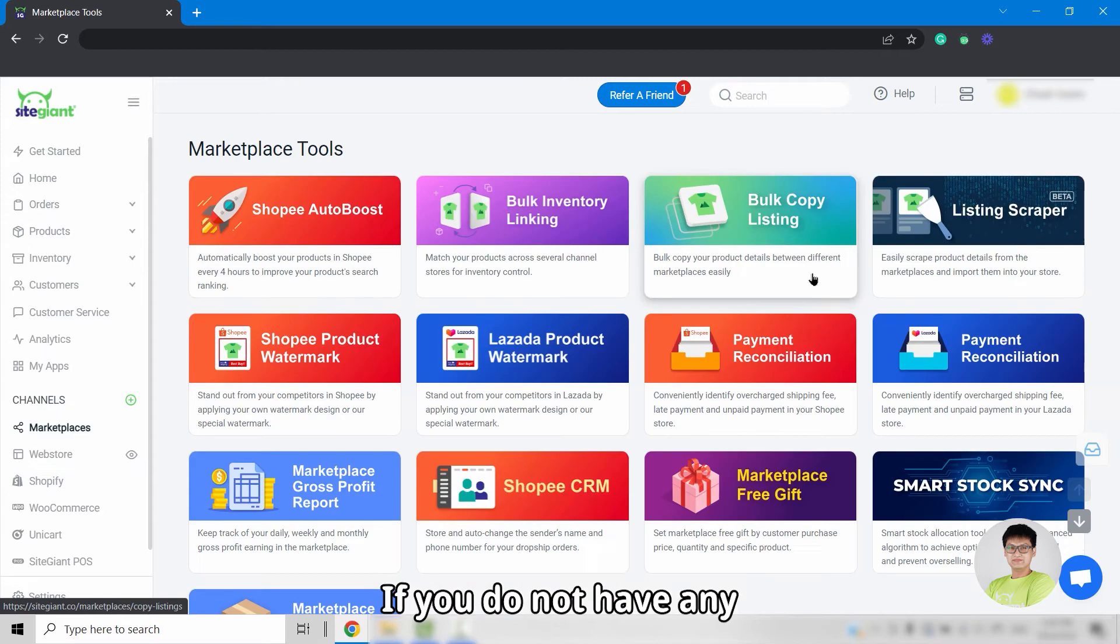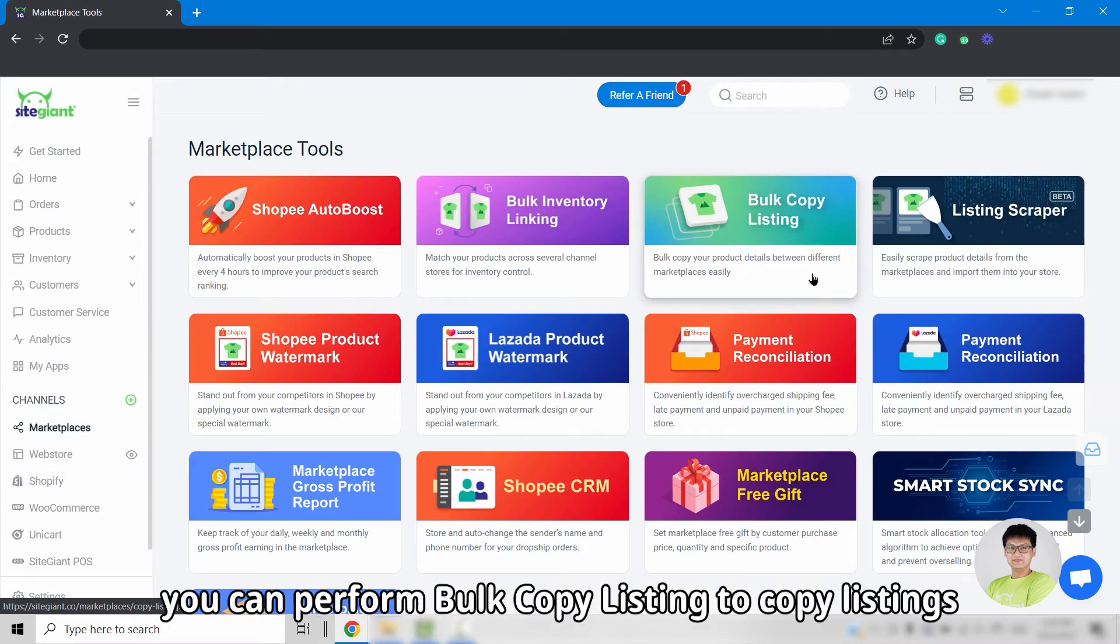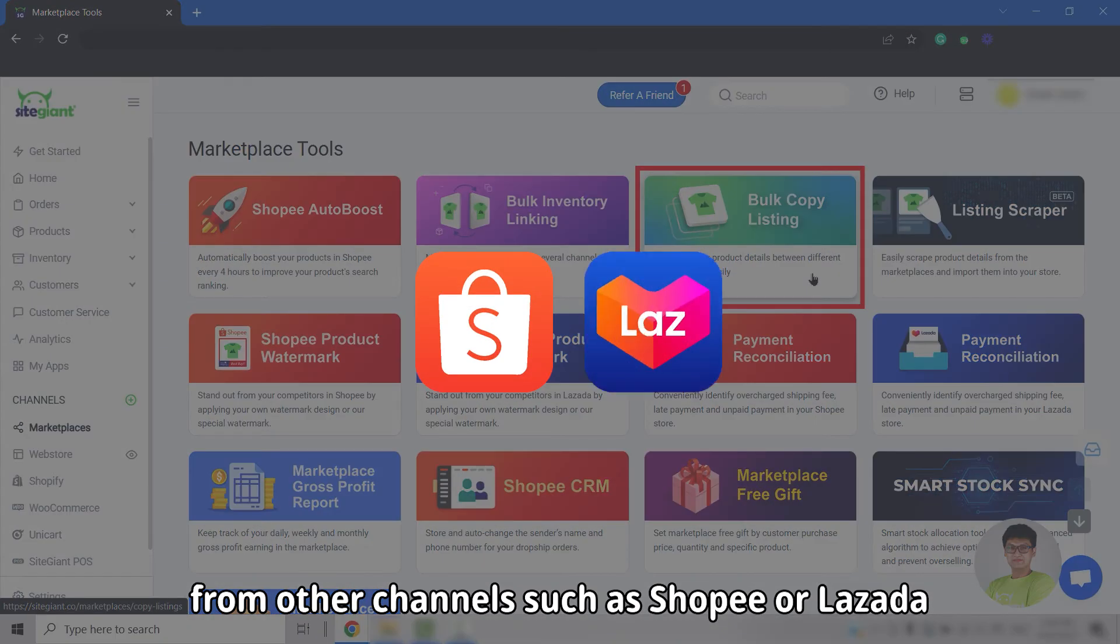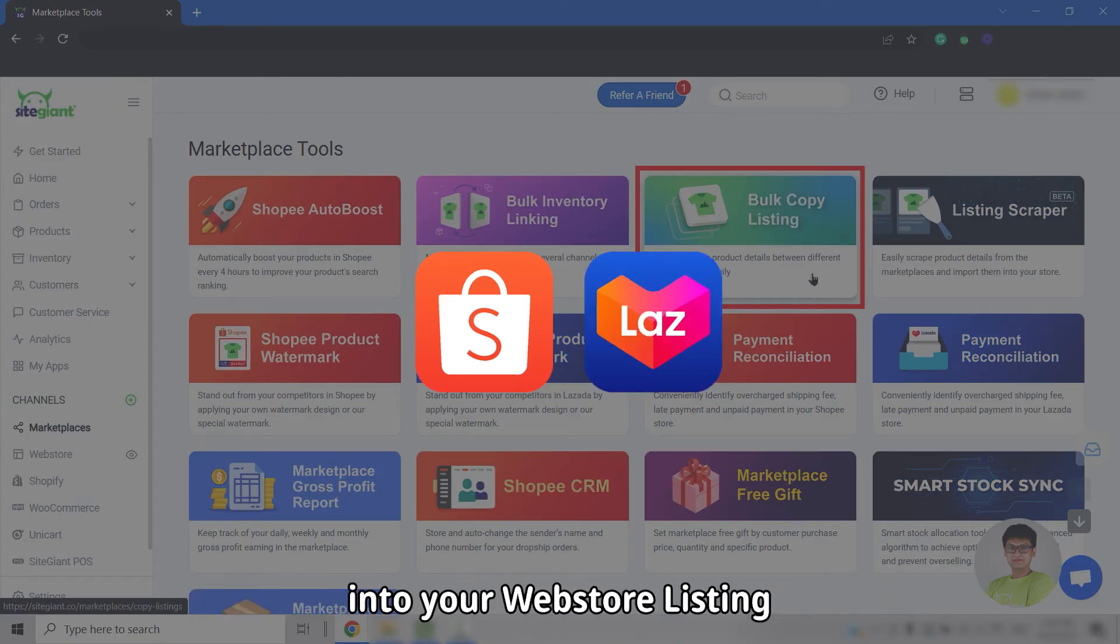If you do not have any, you can perform bulk copy listing to copy listings from other channels such as Shopee or Lazada into your web store listing.